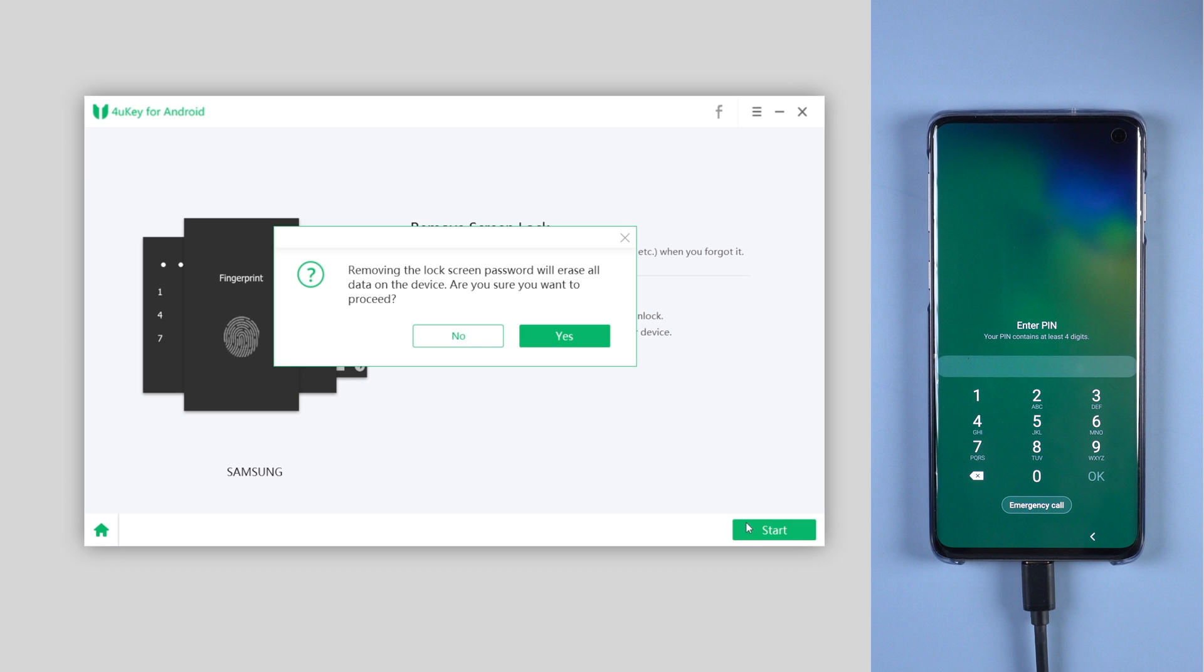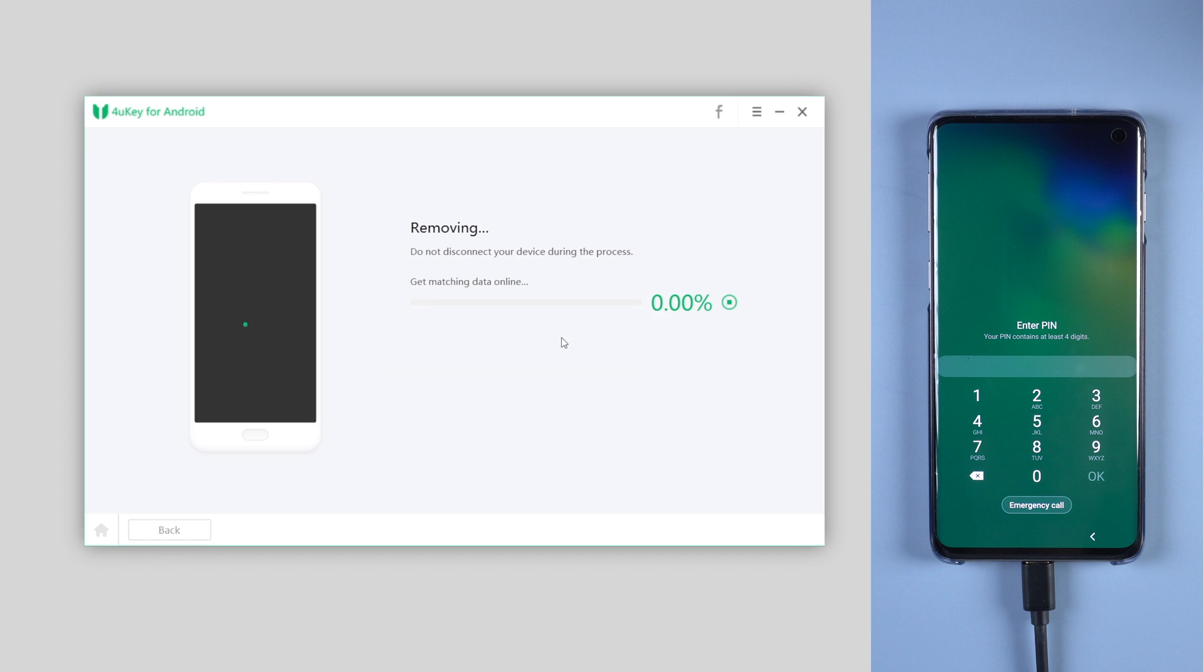Removing the password will erase all data on your phone. Once confirmed, click yes to move on. 4uKey will start removing.